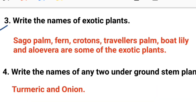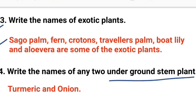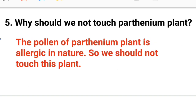Third one: write the names of exotic plants. Exotic plants include sago palms, ferns, crotens, traveler's palm, boat lily, and aloe vera. Fourth one: write the names of any two underground stem plants. Underground stem plants — answer: turmeric and onion.